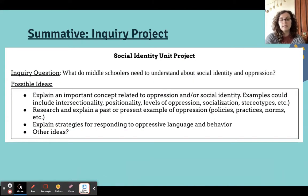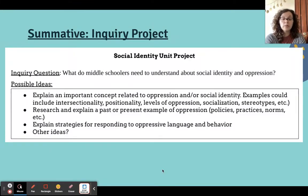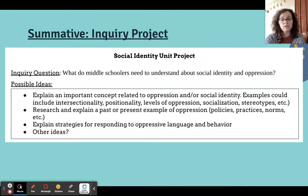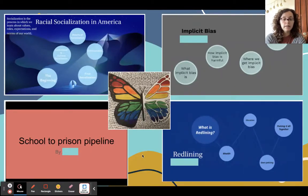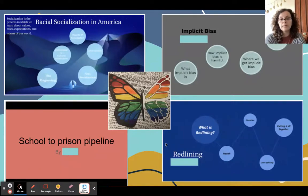We also journaled every day, modeled and practiced vocabulary usage, had structured discussions, and often ended class with a more individualized guided inquiry where I would pose a question — such as why are schools still segregated after Brown v. Board — and kids would investigate using resources I provided. At the end of the unit, students answered the question: what do middle schoolers need to understand about social identity and oppression? Students designed their own projects — covering topics like the intersection of race and LGBTQ identities, the school-to-prison pipeline, racial socialization, implicit bias, and redlining.